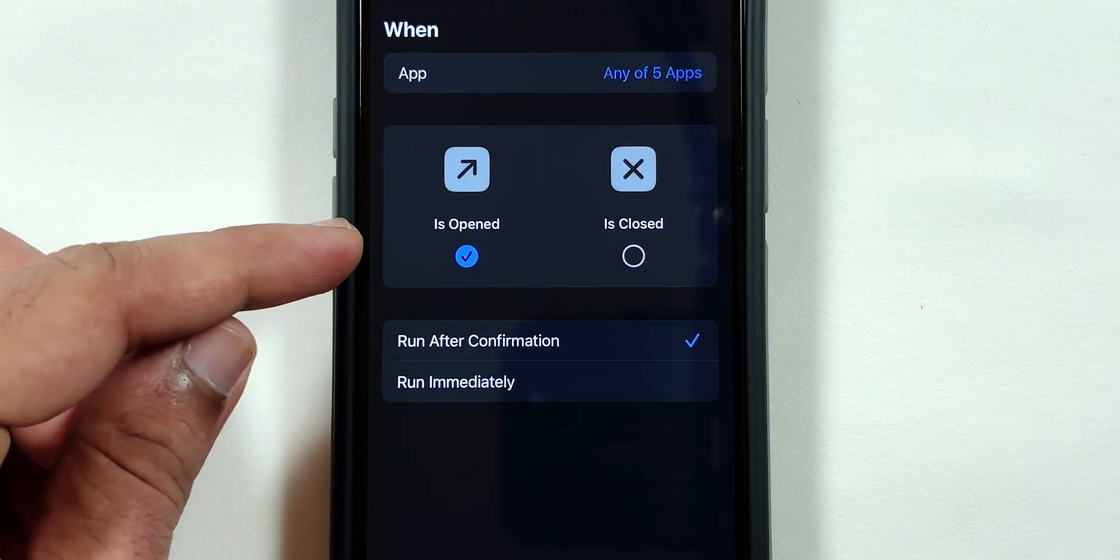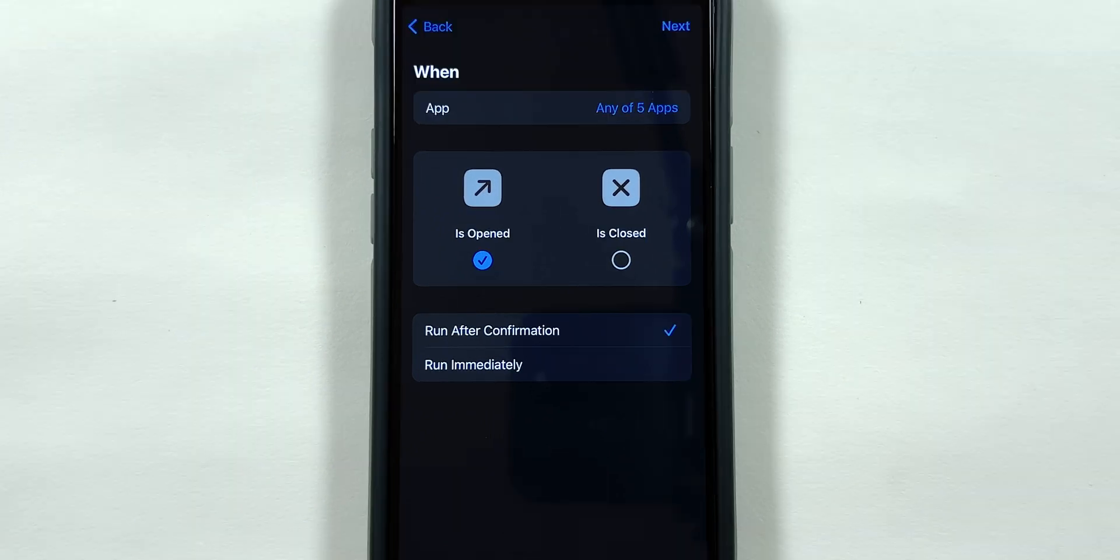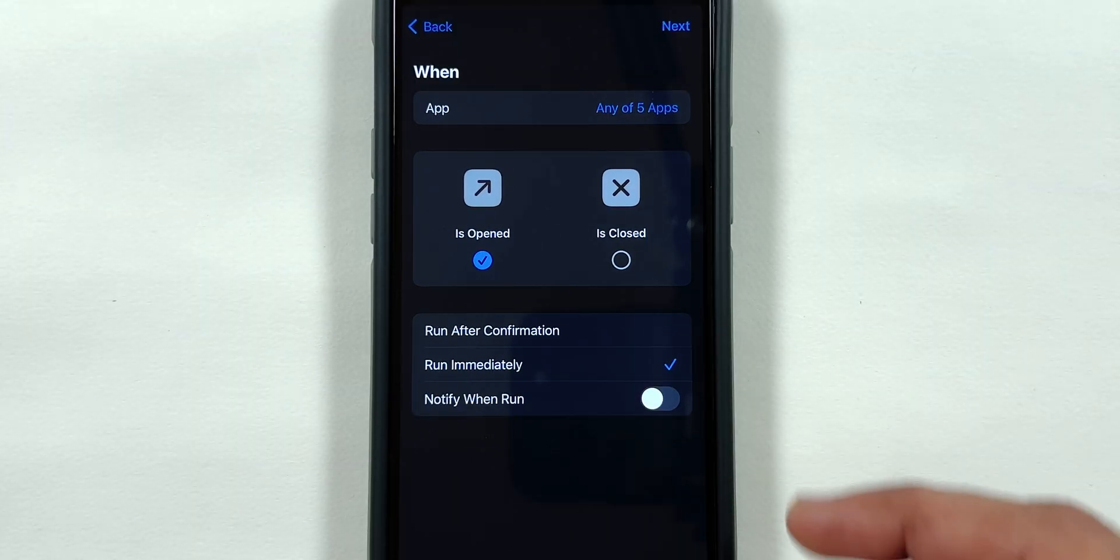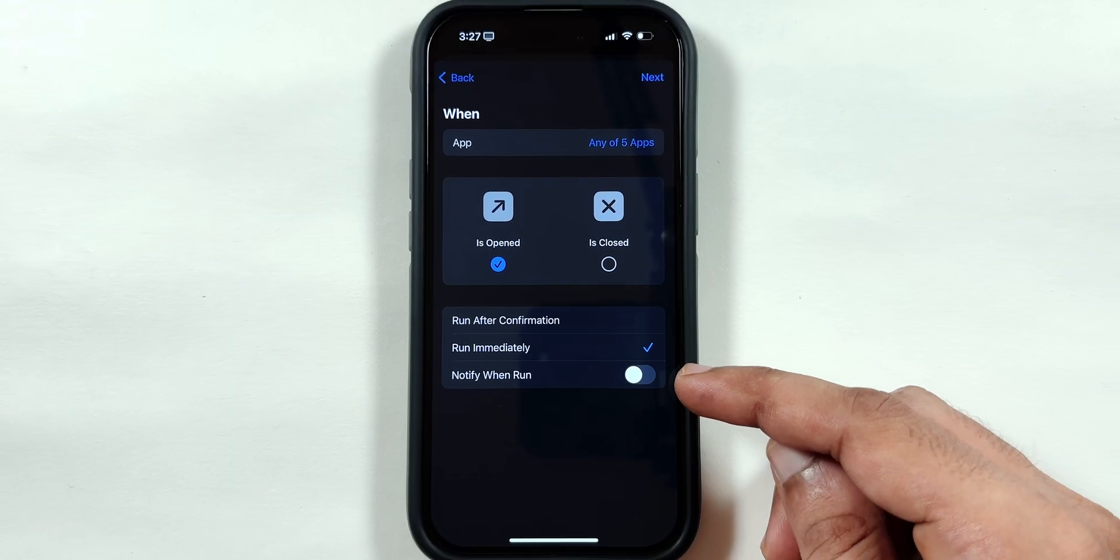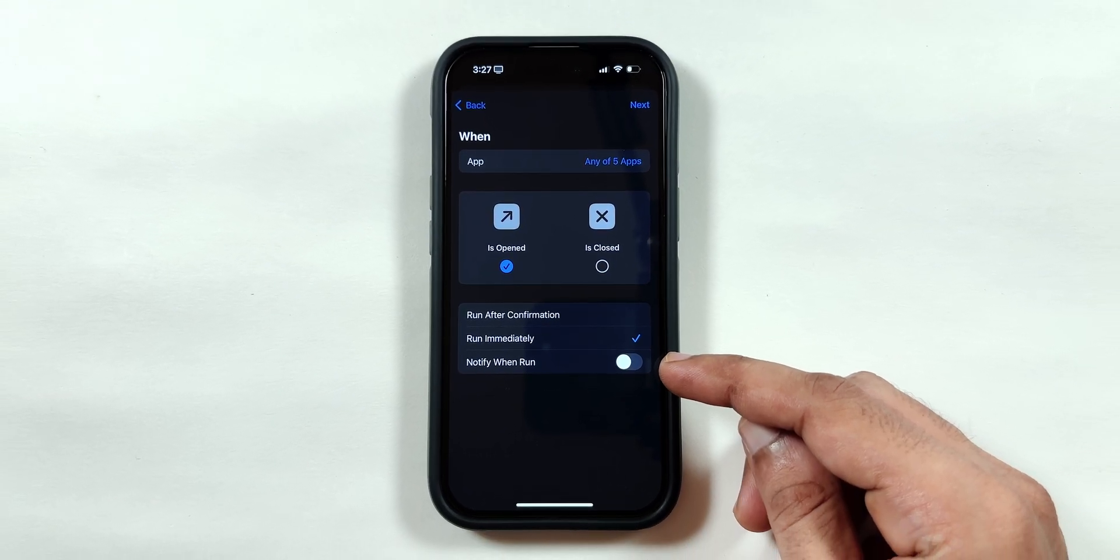Make sure the 'is opened' option is selected. Select Run immediately and make sure the notify when Run toggle is disabled, so you do not get any notification when app lock is enabled.